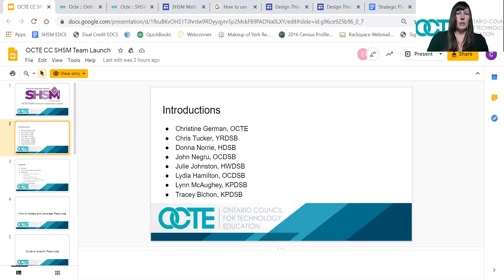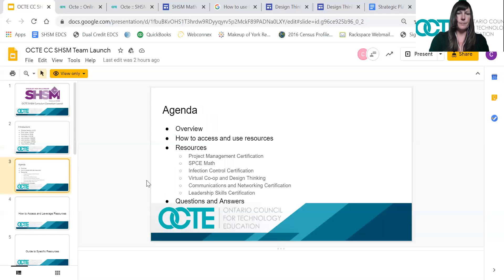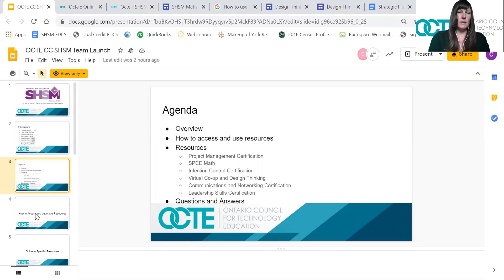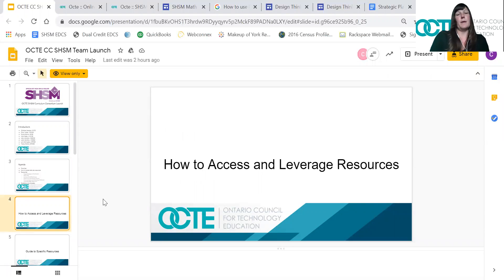Each team member is going to go through what they've created for you, so I'll let them introduce their own work at that point. Our agenda for the morning: I'm going to spend a few minutes showing you how to access and use these resources, then you'll get a chance to see each one in more depth, and at the end we'll have time for questions.